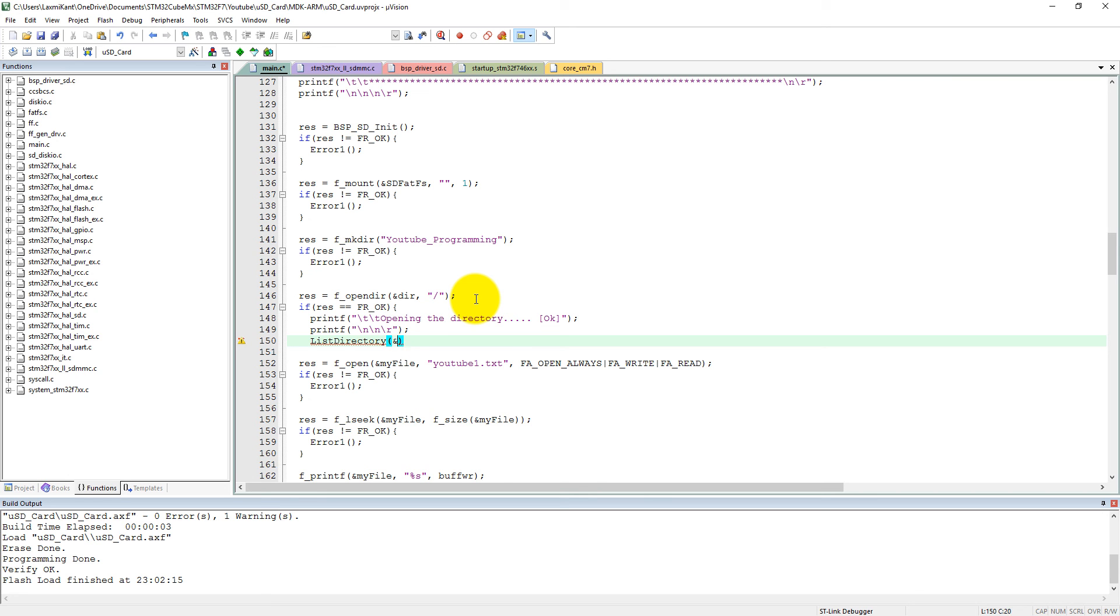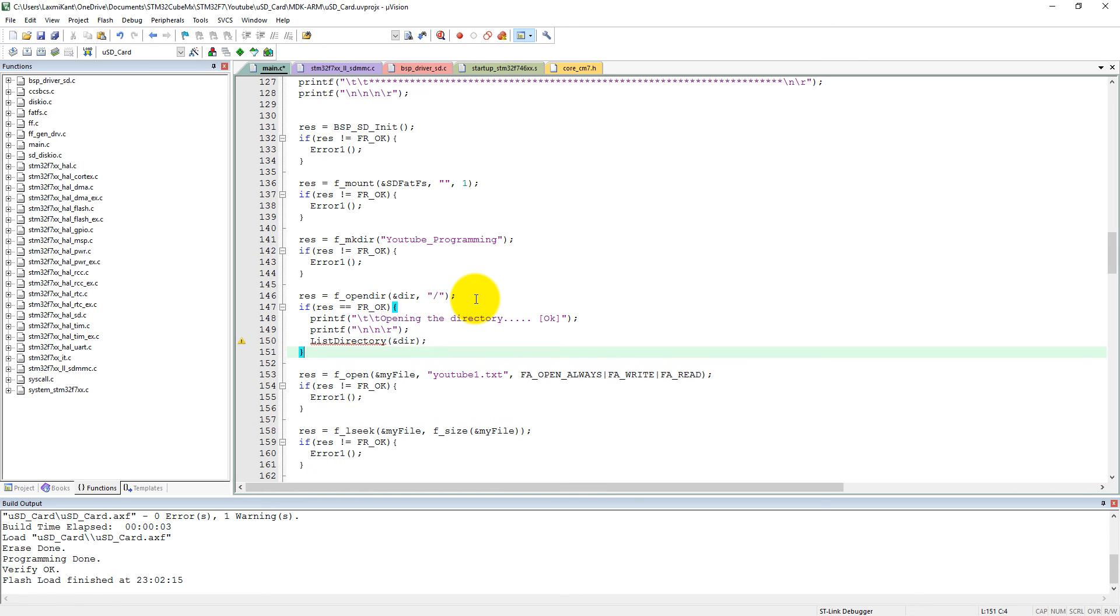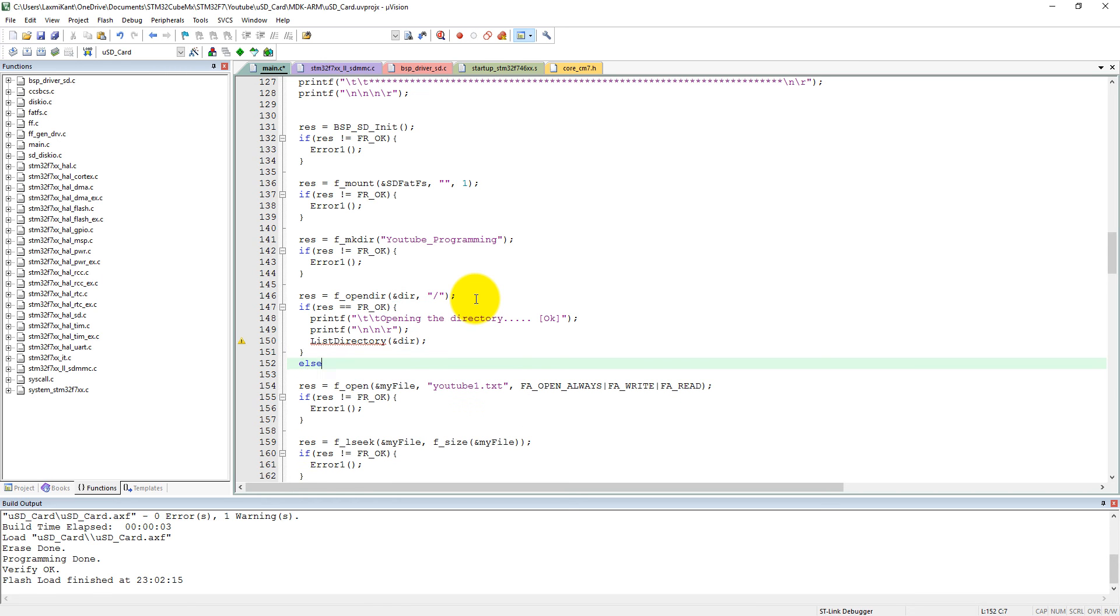And after that, we can close the braces of if. And if it is not okay, then we can call here.